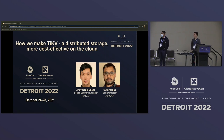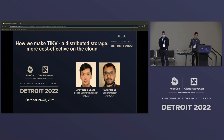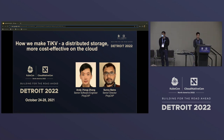Hello everyone, my name is Andy. I'm a software engineer at PingCAP and I work on TiKV. Prior to PingCAP I worked for the Google Spanner team. Our topic today is about making TiKV, our distributed storage engine, more cost effective on the cloud.